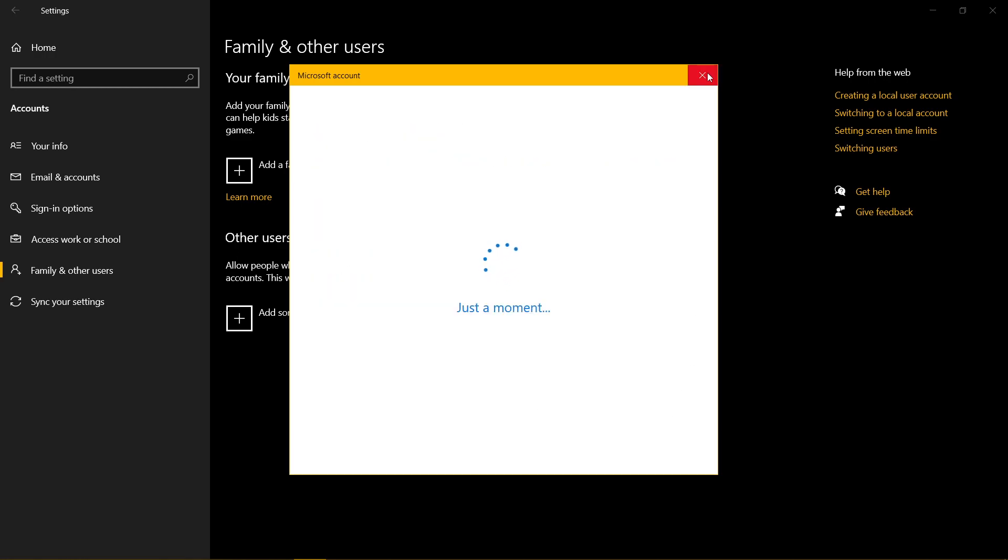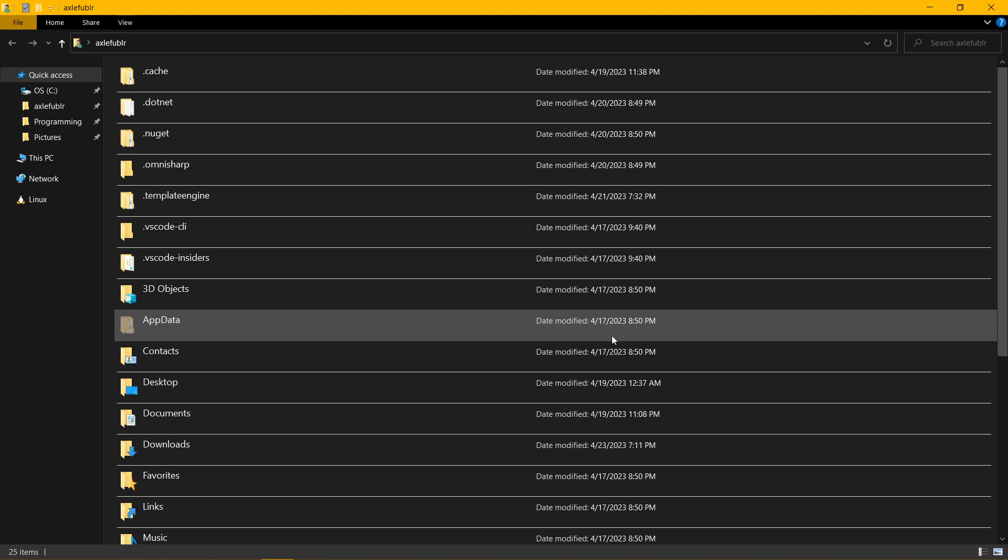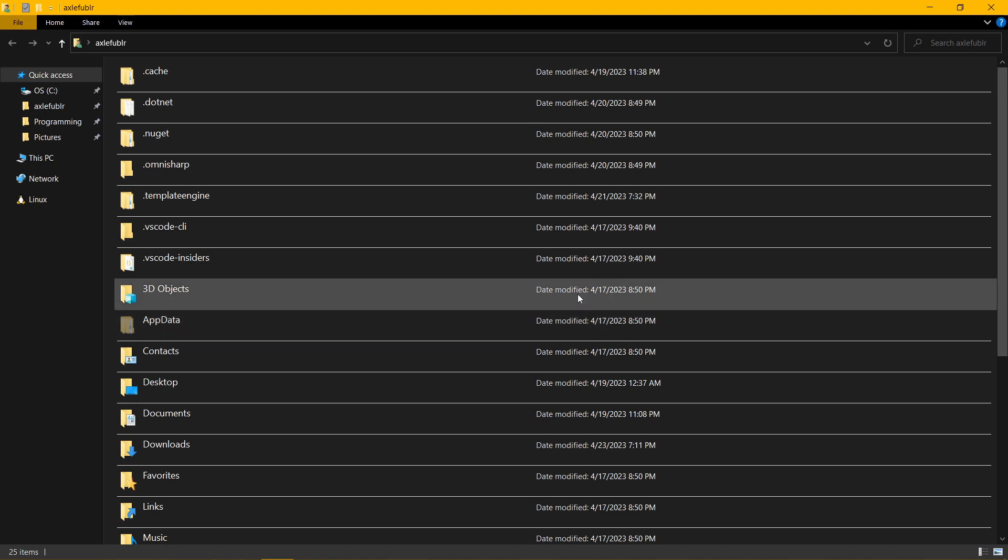But then you're like, wait, hold up, doesn't that mean that I will have to reinstall everything? Yeah. Yeah, it's just that.